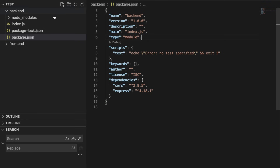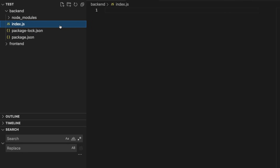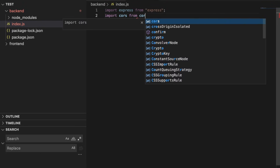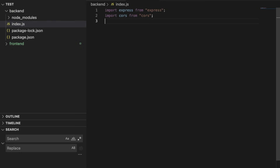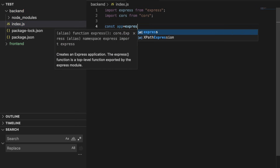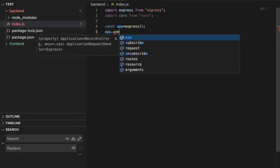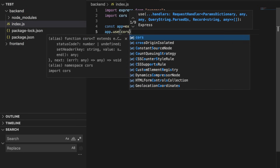Setting 'type: module' will help us use import syntax and we will not be required to use the 'require' keyword. We will save it, go to index.js, and start by writing 'import express from express', then 'import cors from cors', then 'const app = express()' to create our app, and then 'app.use(cors())'.